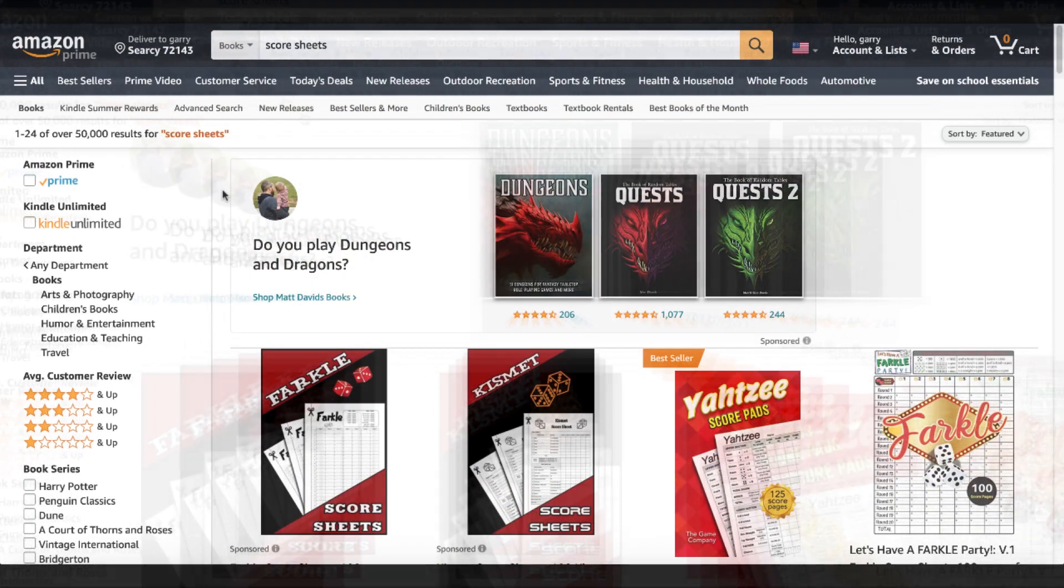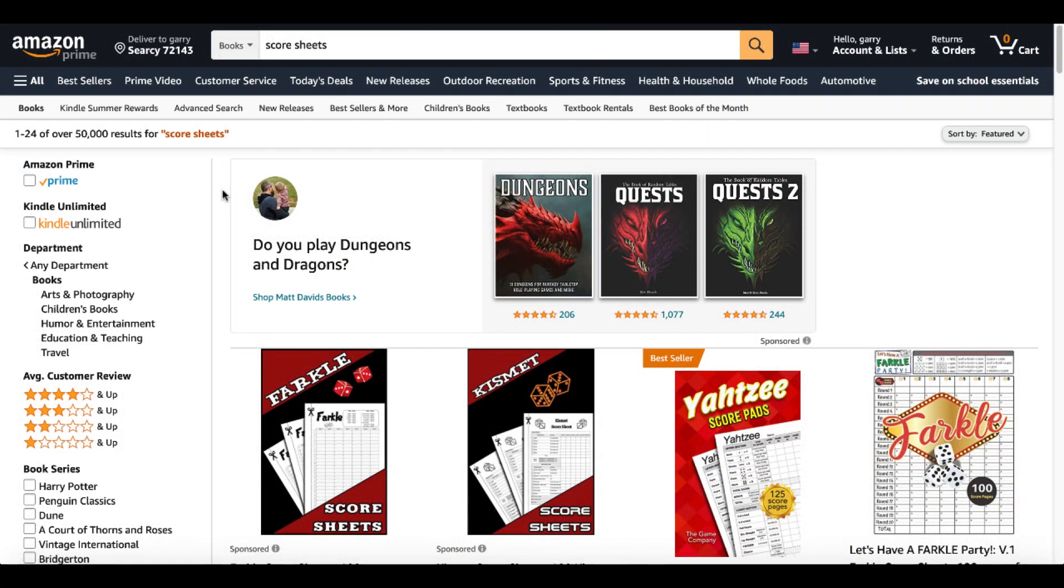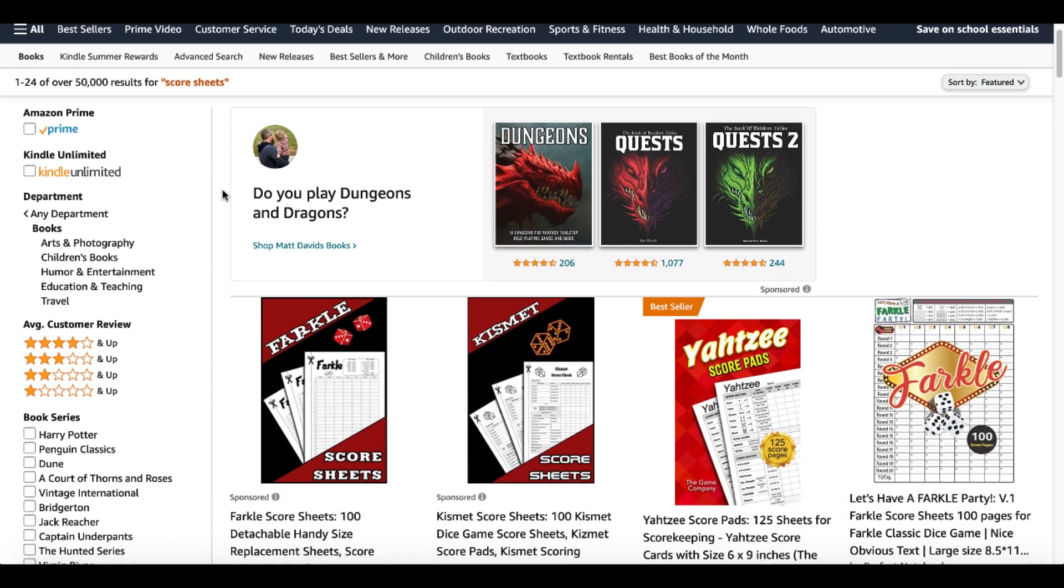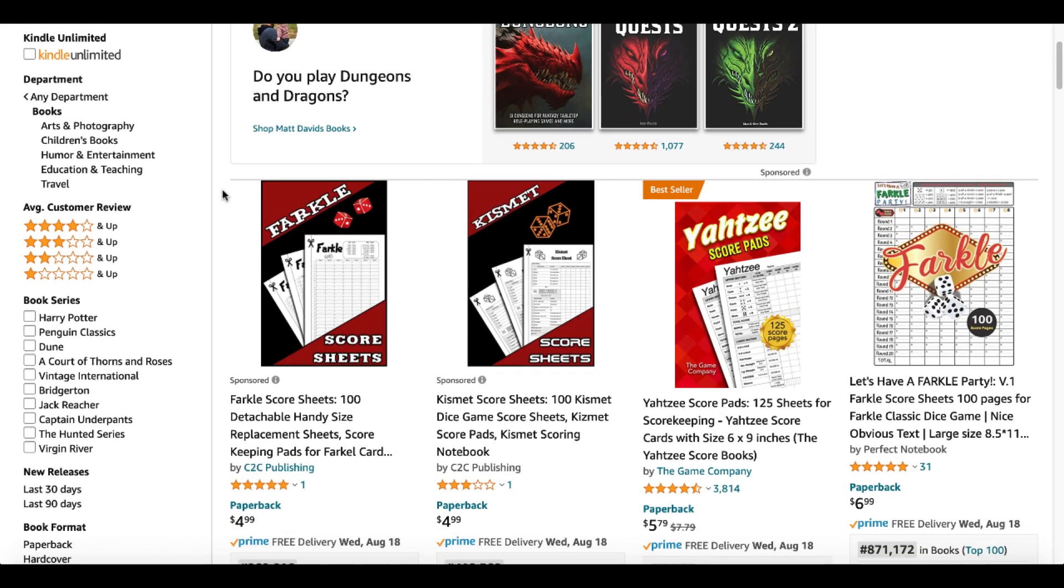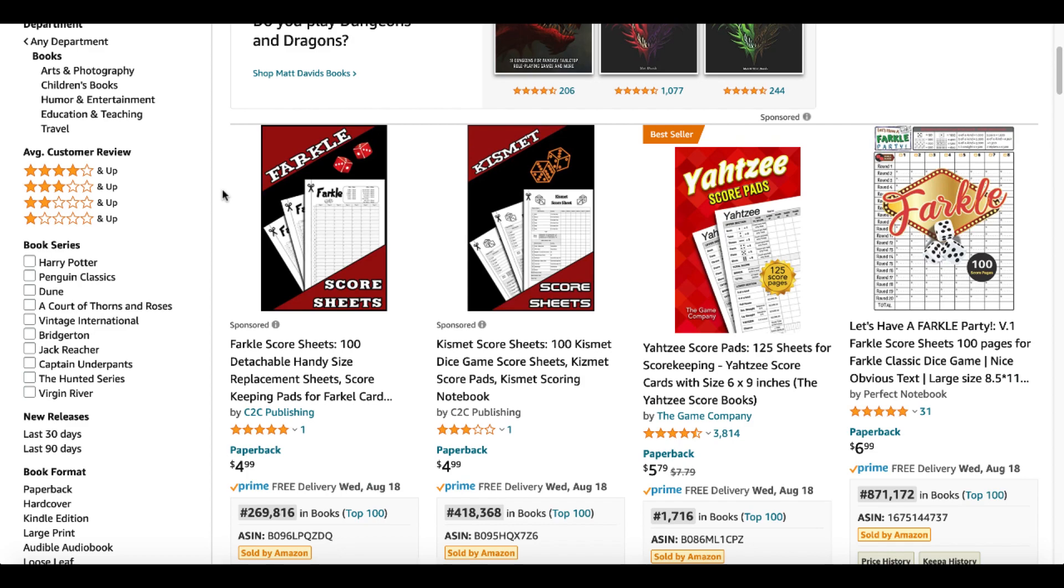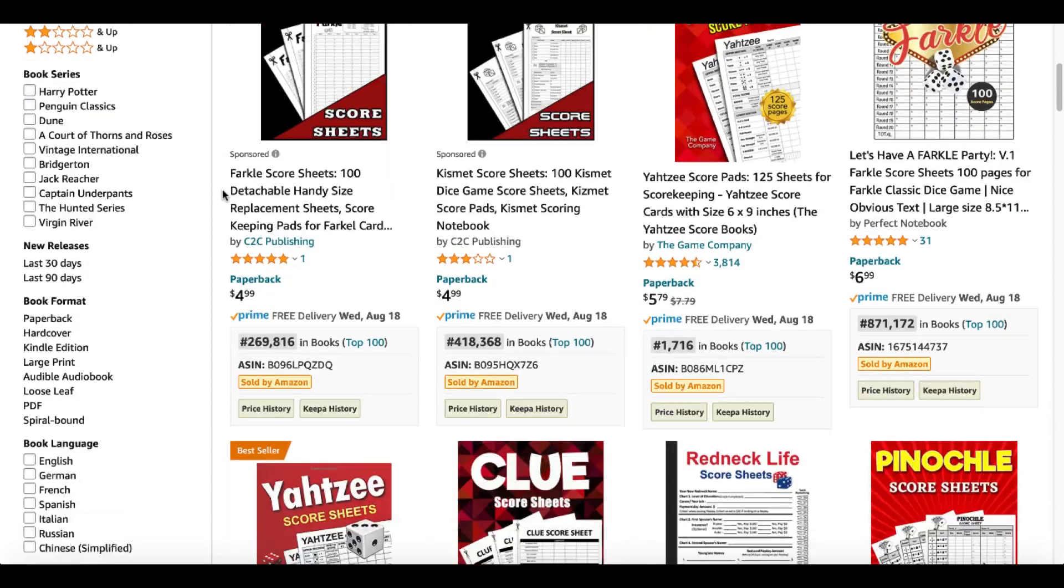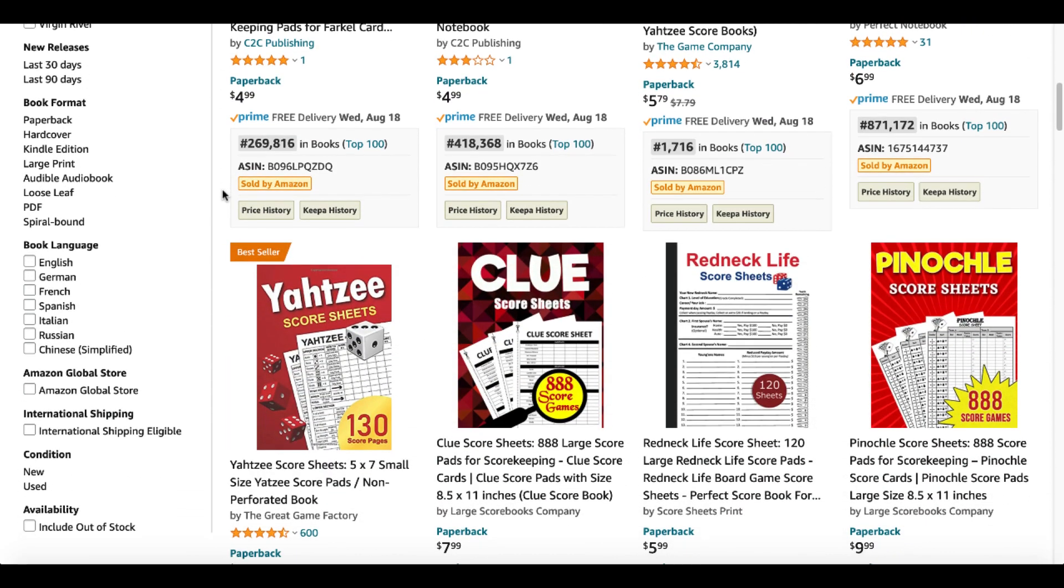Let's go to Amazon now and let's look for individual score sheets to get some more ideas. Here we're going to see more Farkle. Here's something called Kismet, Yahtzee, more Farkle.